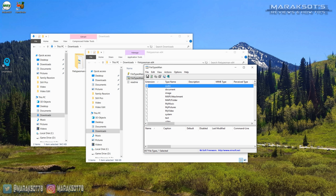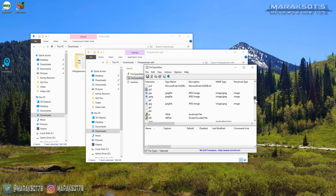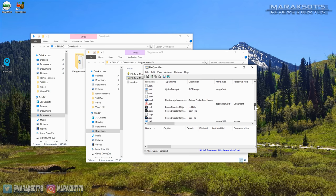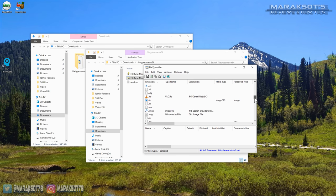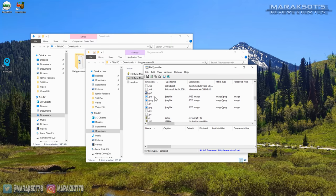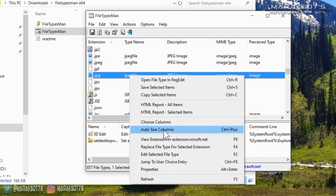Once it's running, you'll have a list of all the different file types on your computer. For this example, I'm going to change the JPEG extension, so let's scroll down to JPEG. We will then select it, right click on it, and select "Edit Selected File Type."